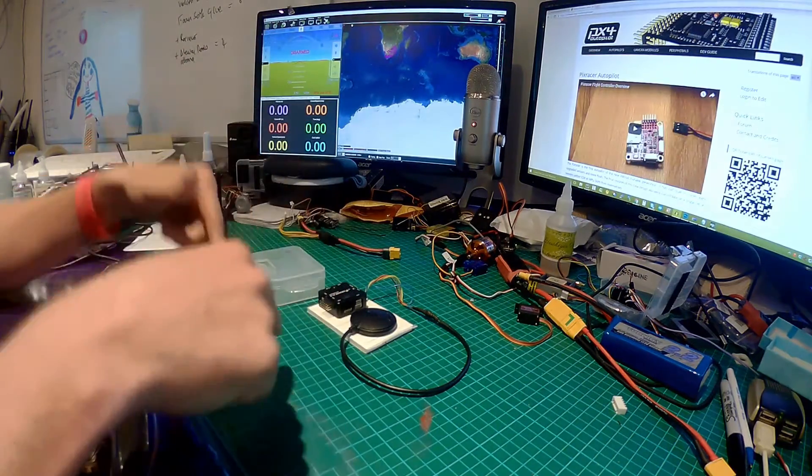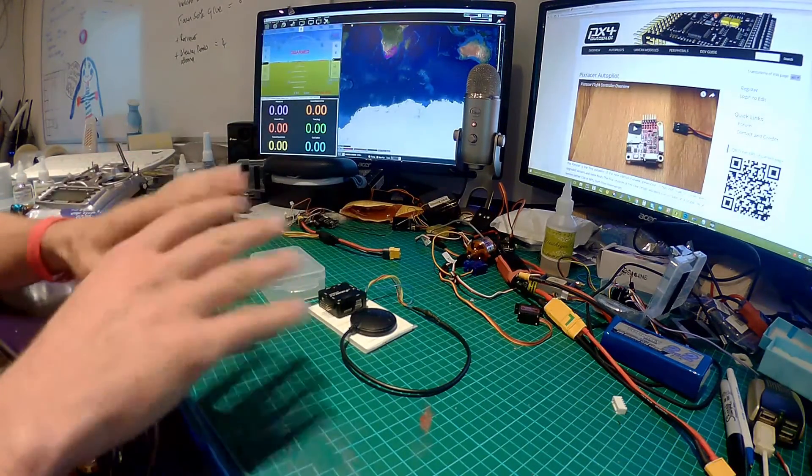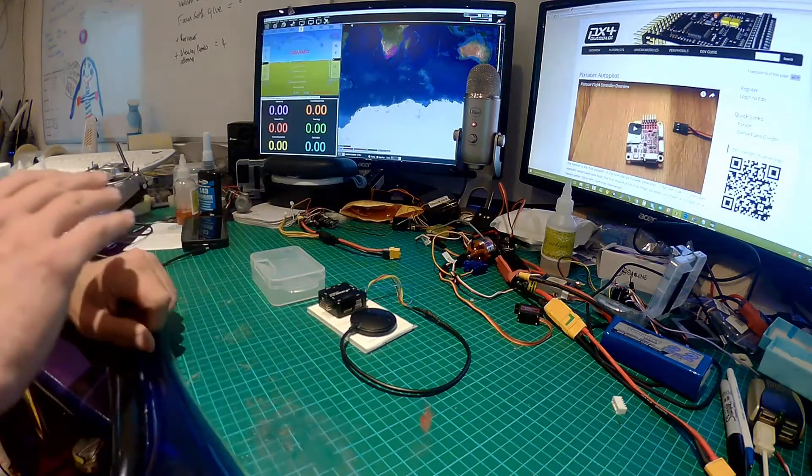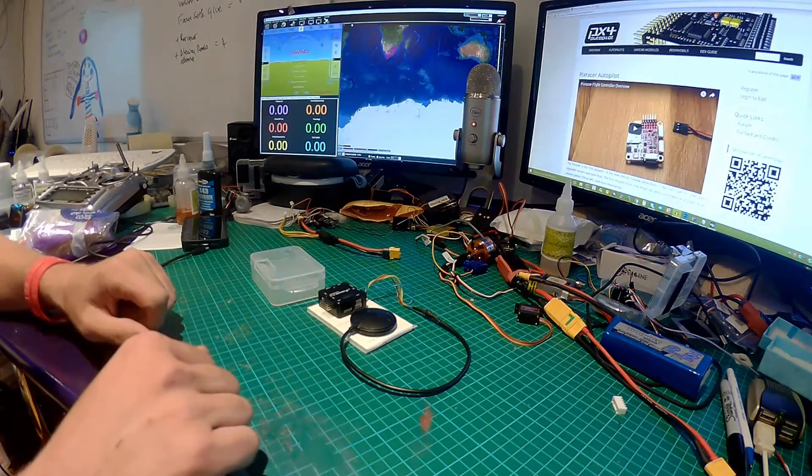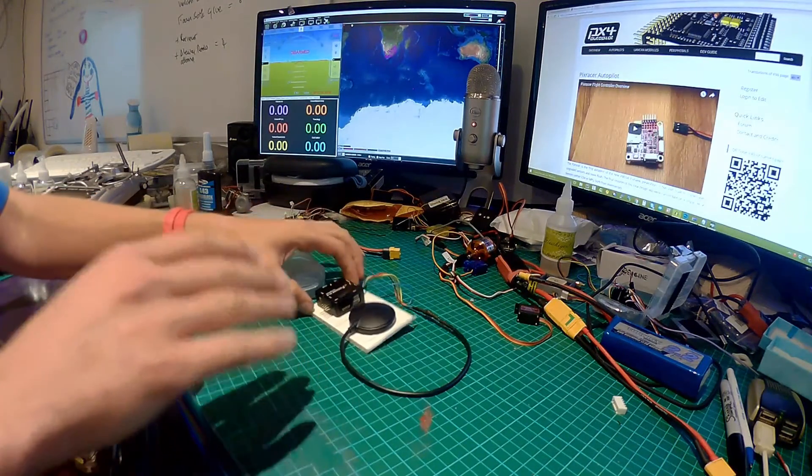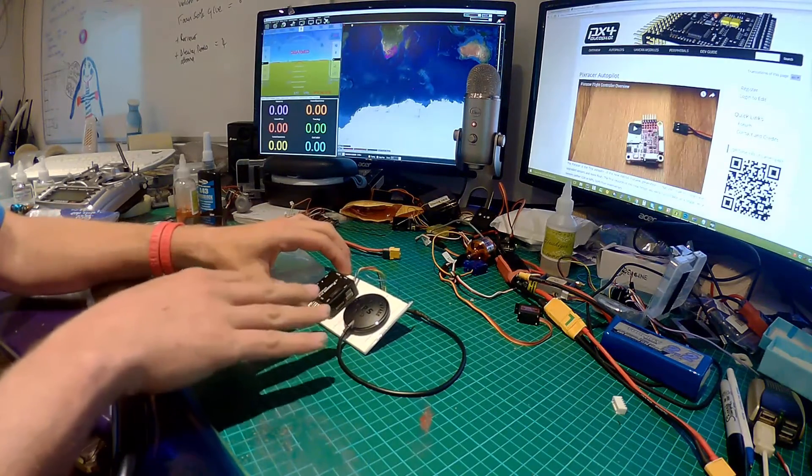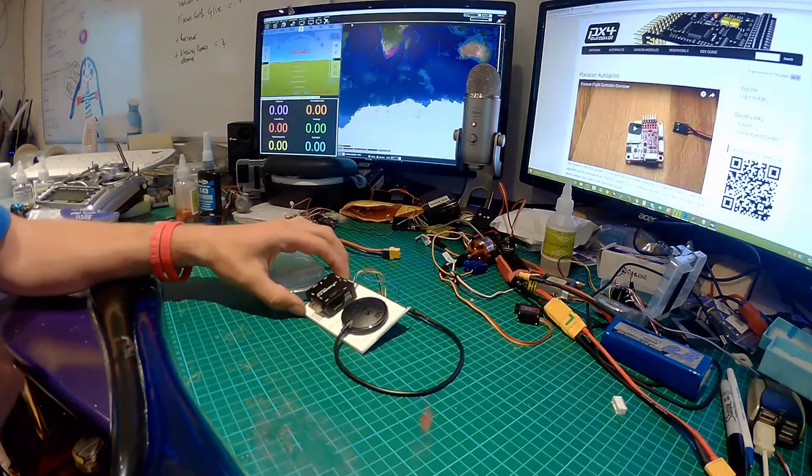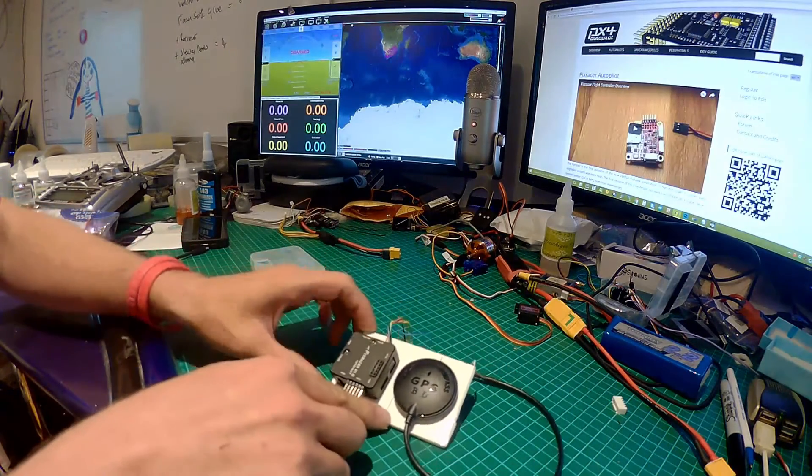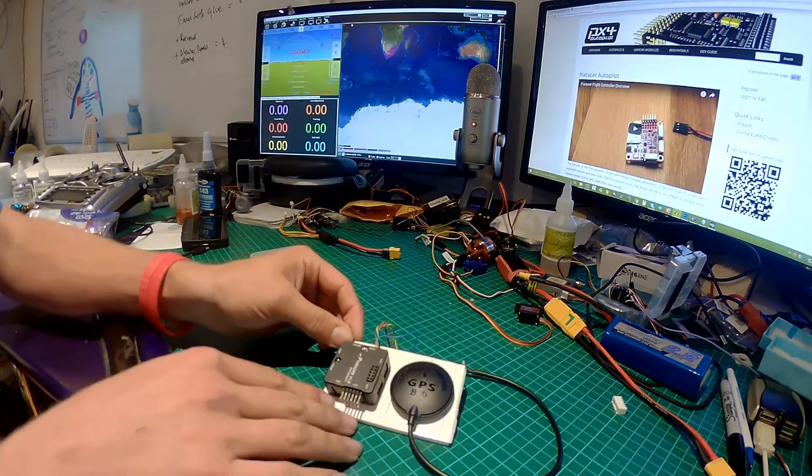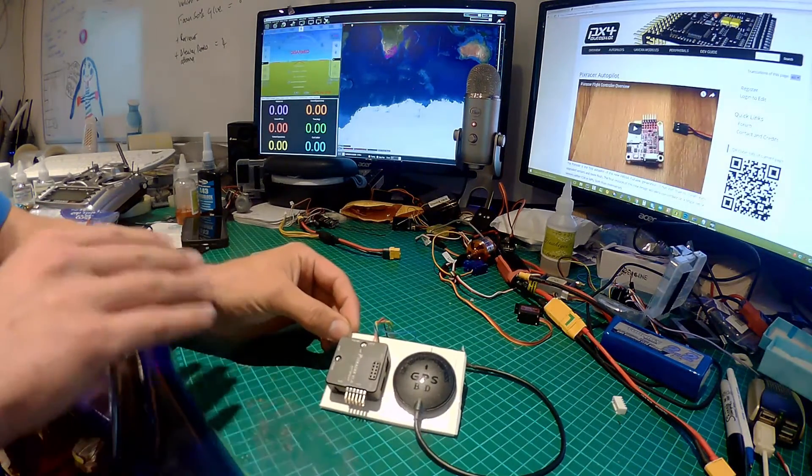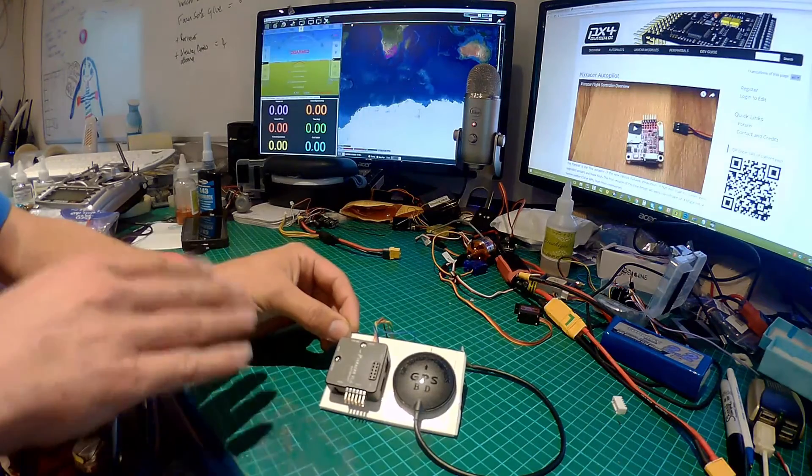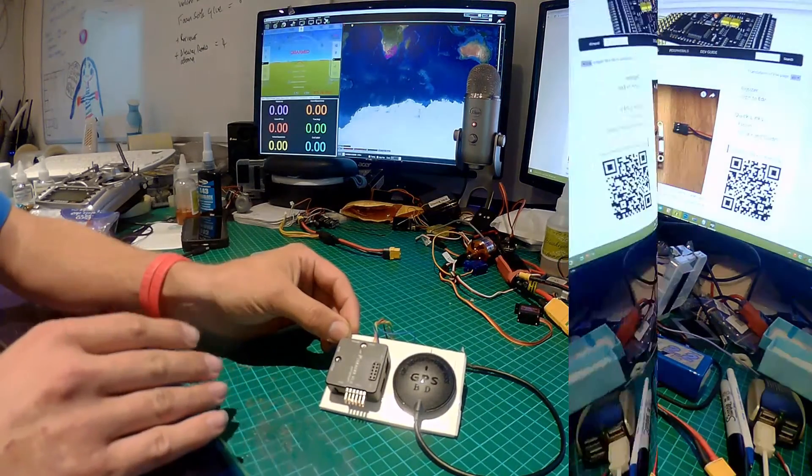In this video what we're going to look at is a very simple way that takes seconds to ensure that when you go to calibrate these two and calibrate your board, they're both pointing in the same direction. It's dead simple to do and may sound really daft, but this way you can guarantee that they're both pointing in the same direction.